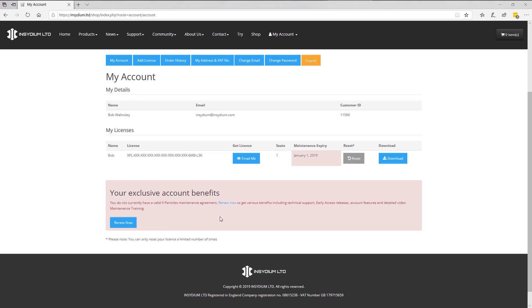If your maintenance has expired, you are still able to email your X-Particles license to yourself. You can also download the most up-to-date X-Particles public build that was released prior to your maintenance expiring.